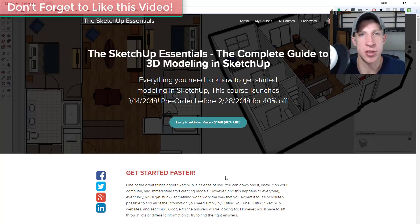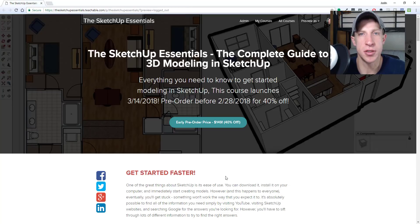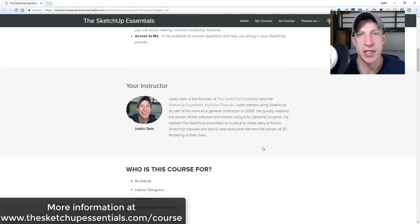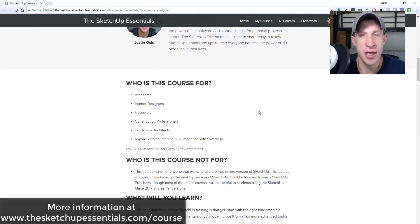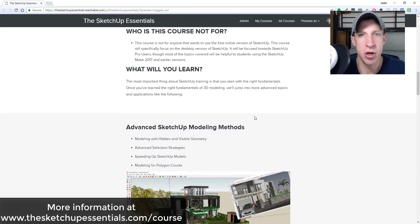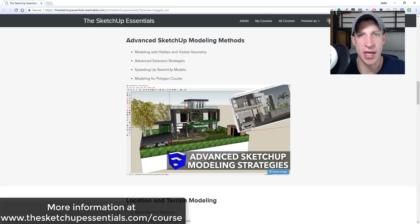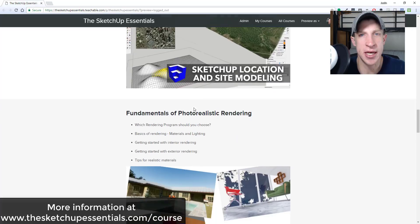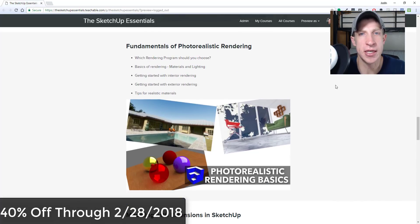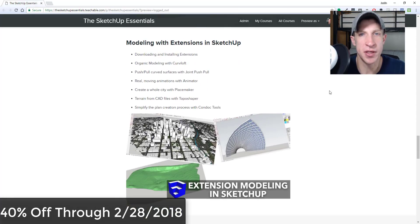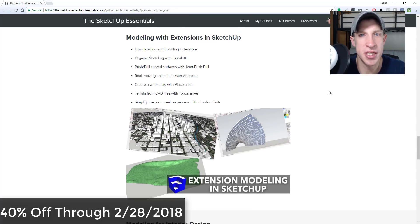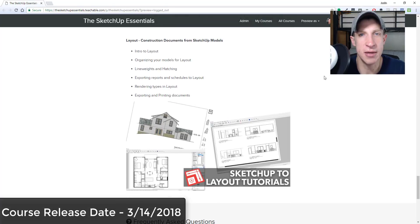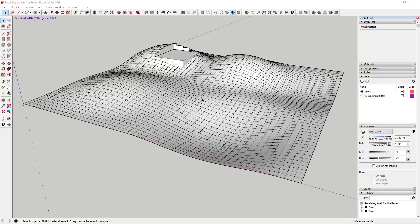Today's video is brought to you by the SketchUp Essentials course — a course I put together to help people become proficient in SketchUp. It's basically the equivalent of a two-day in-person course, but with lifetime access and the ability to ask questions. Pre-orders are now 40% off through Wednesday, so check it out at sketchupessentials.com/course.